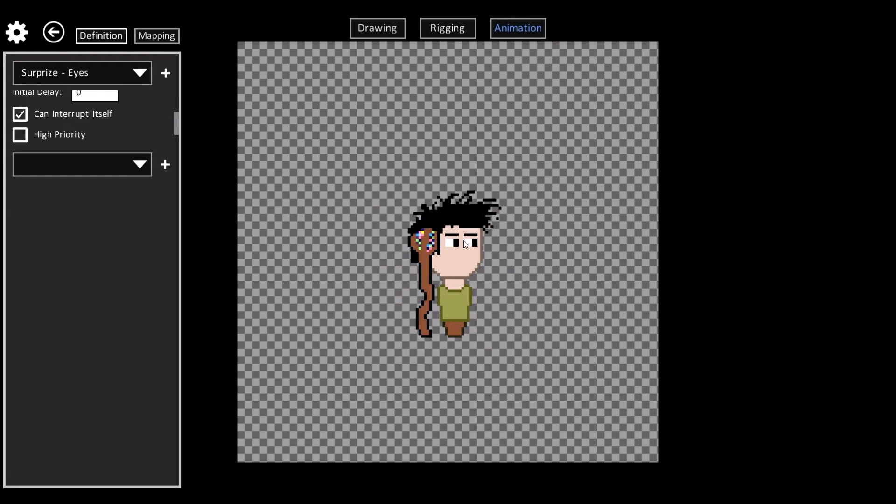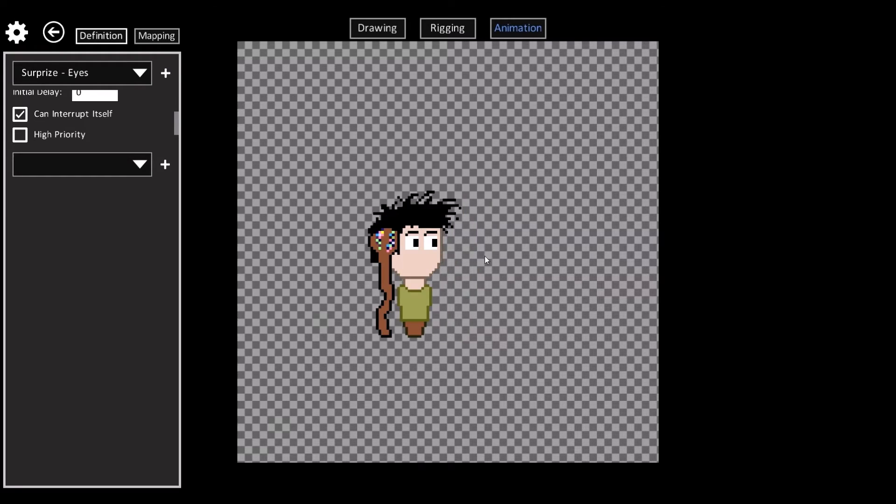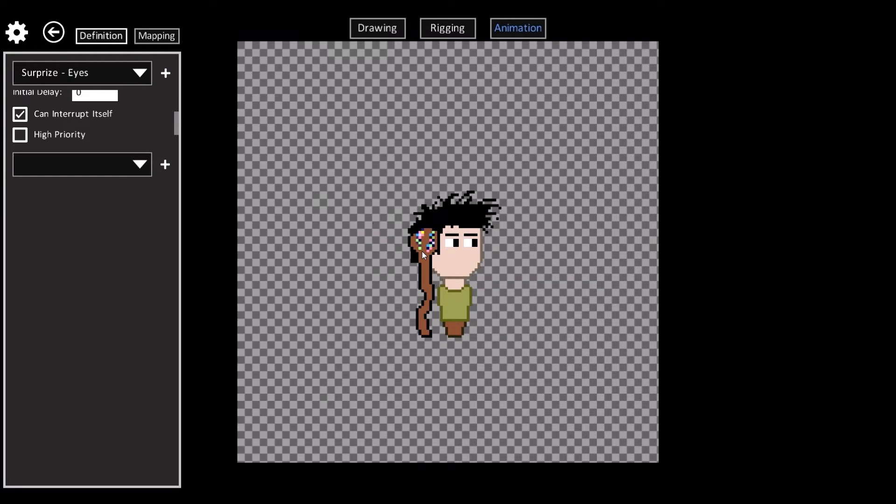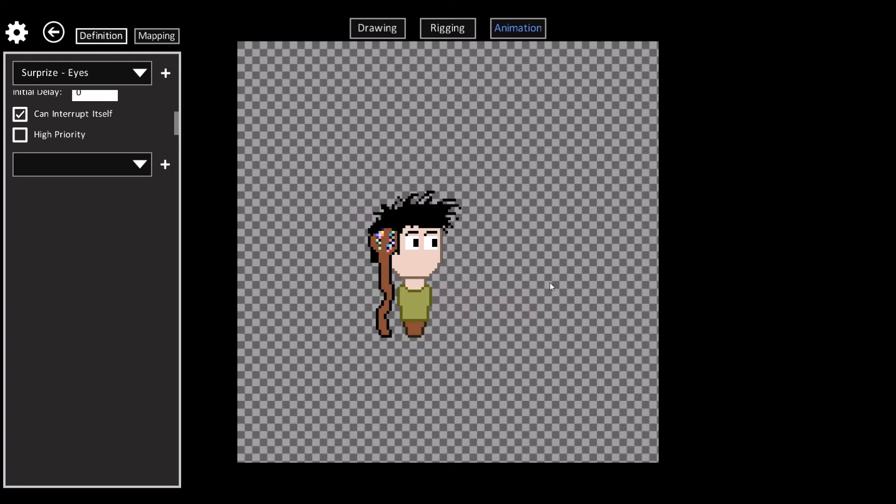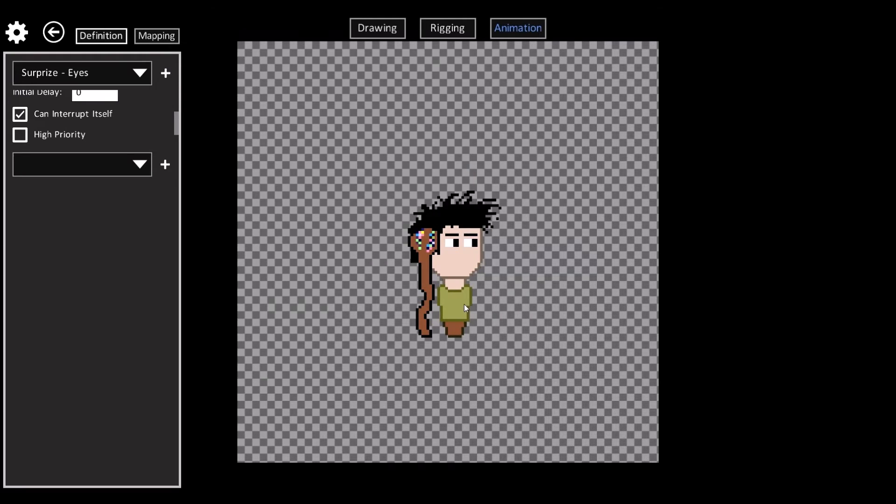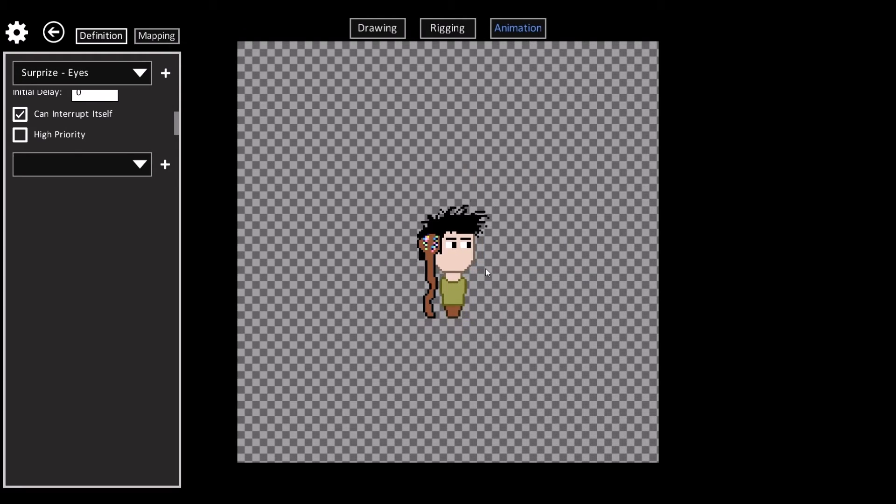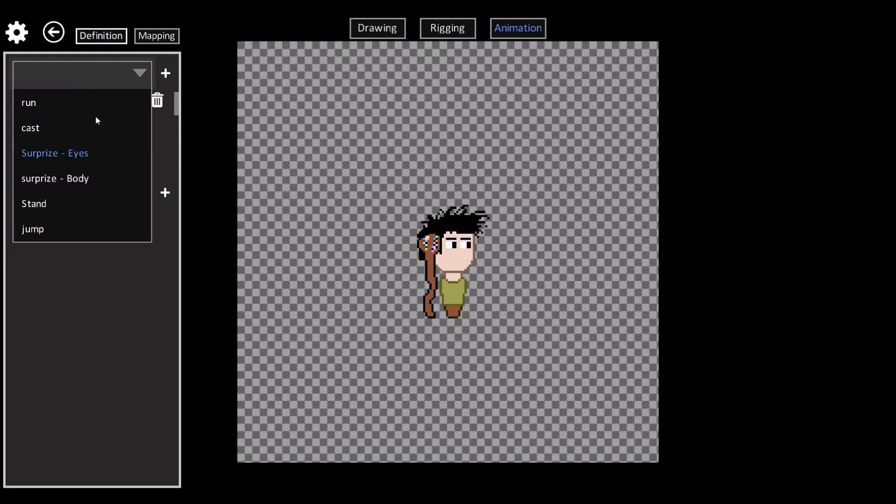But the big advantage of this animation system is you don't have to hand draw each frame in the animation. So there's very little artwork that actually goes into these sprites.